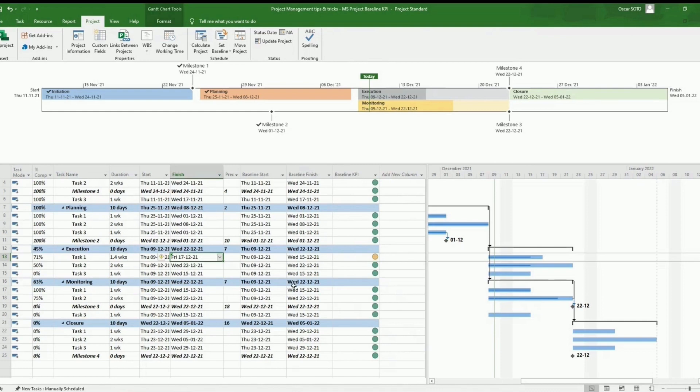To see the number, we just have to put the mouse on the color and we will see the number of the delay.